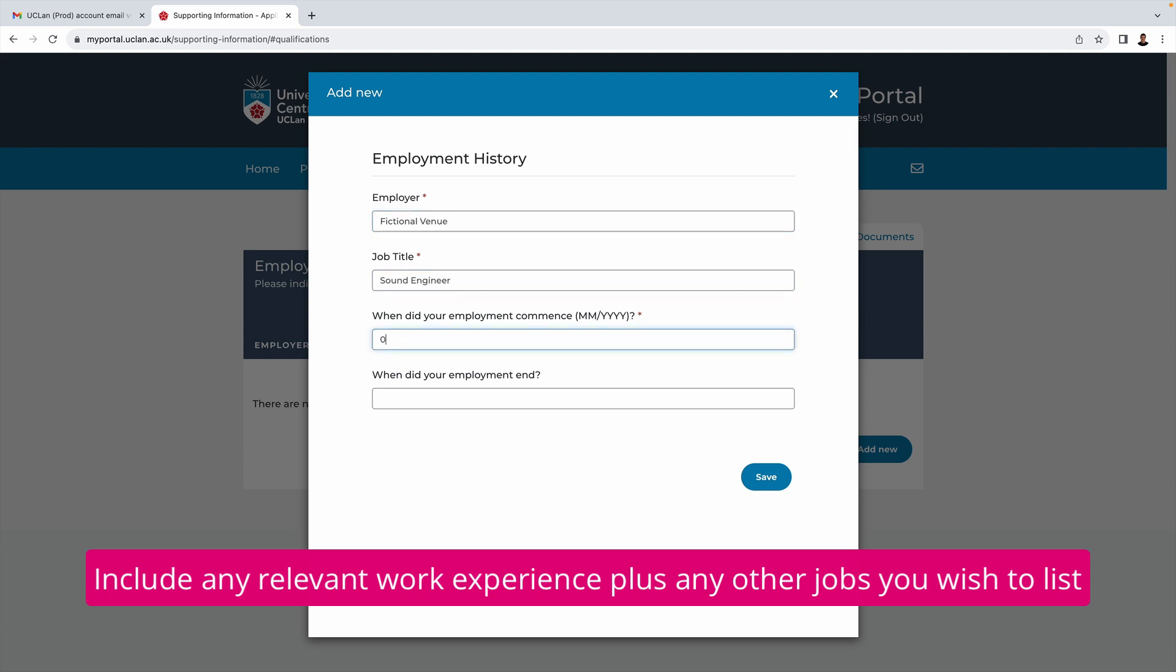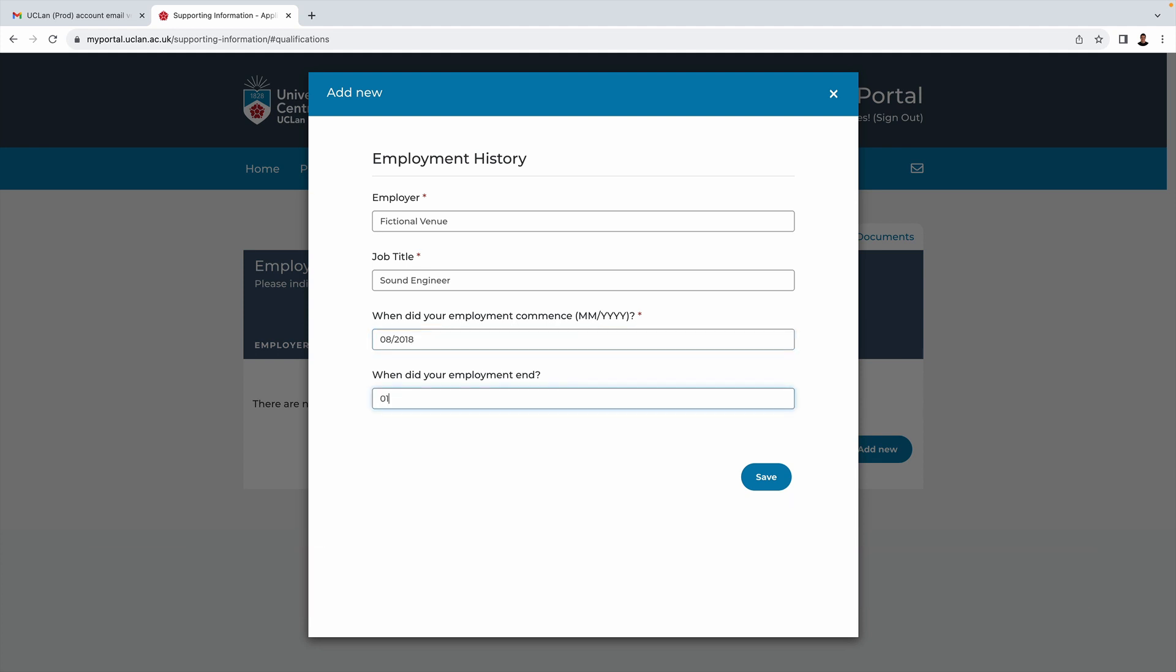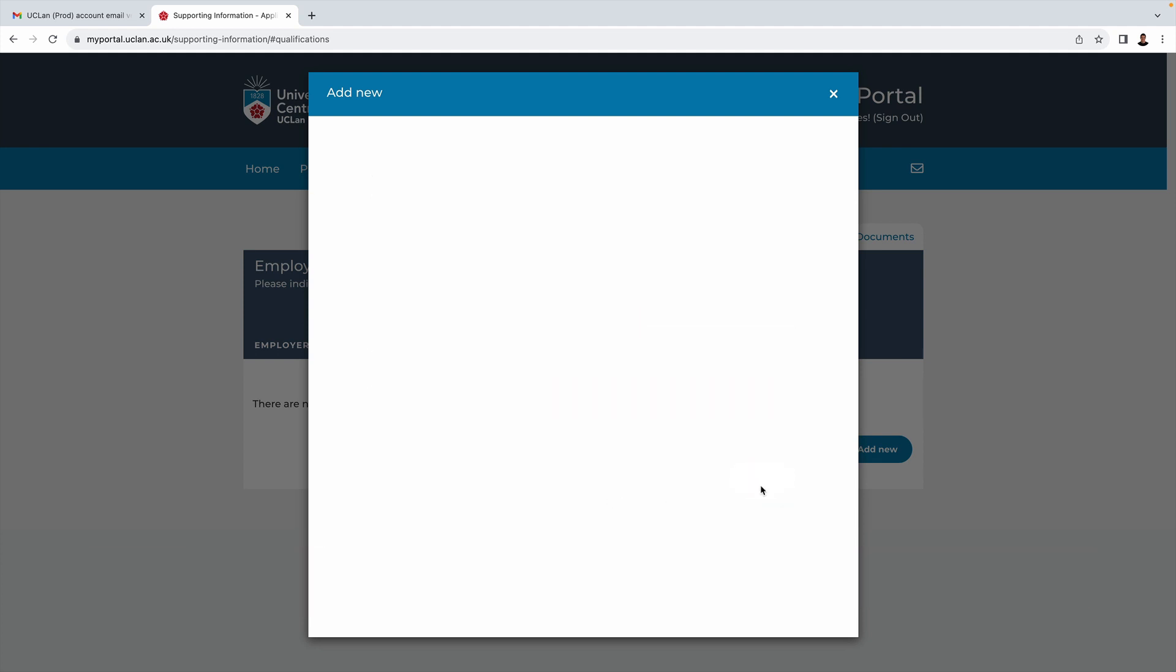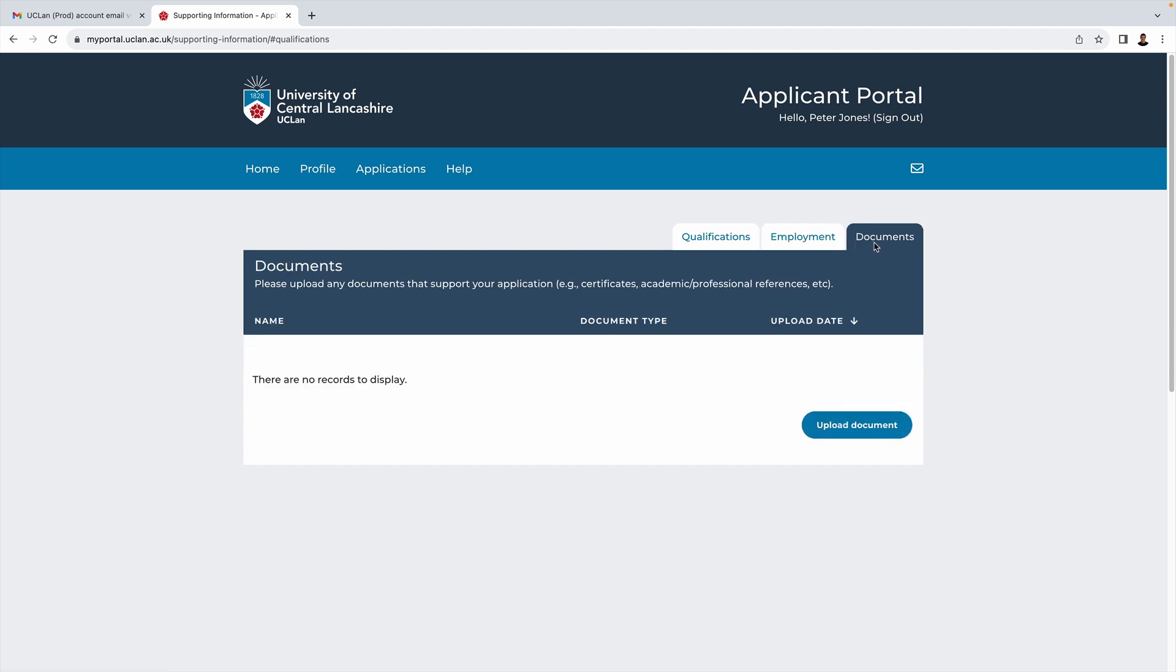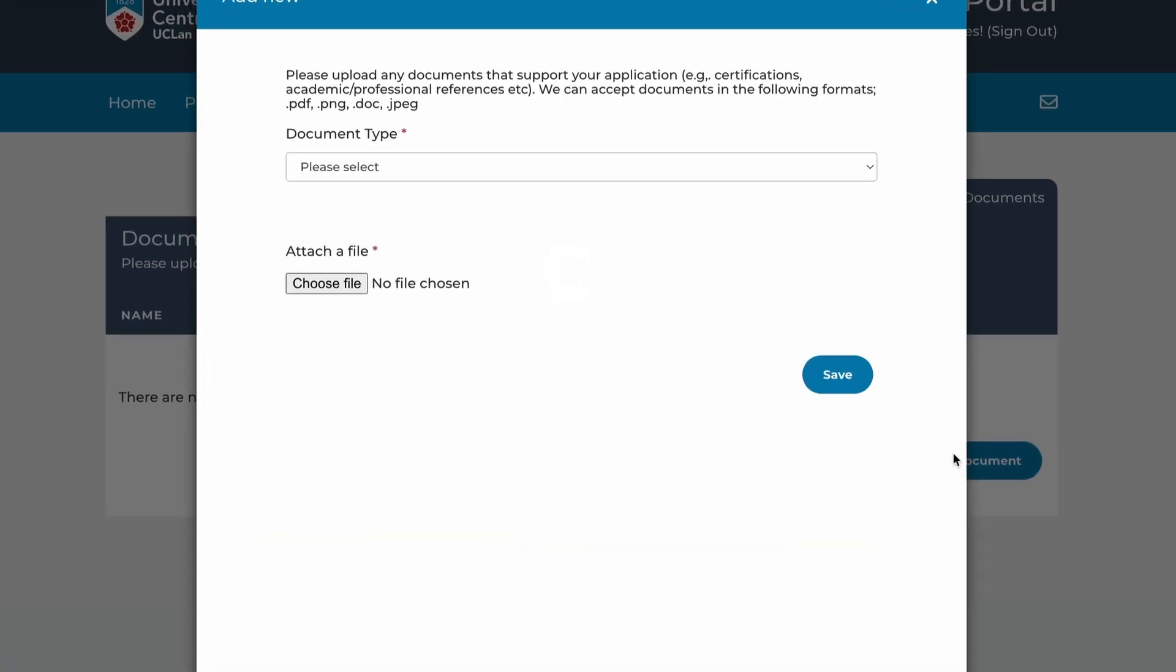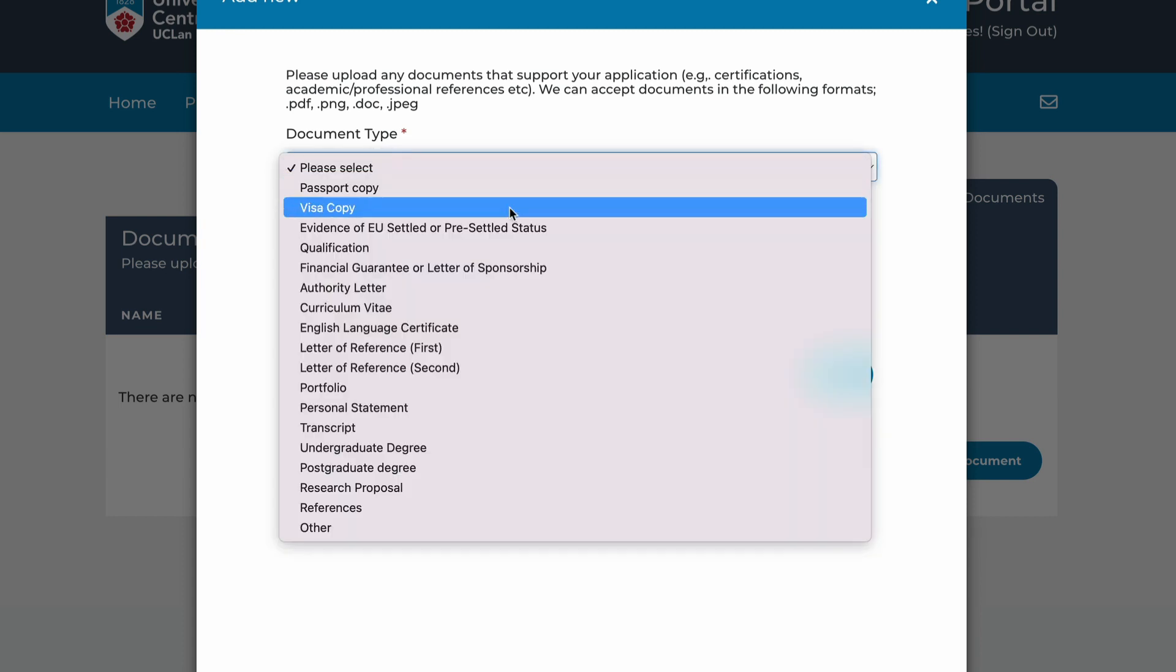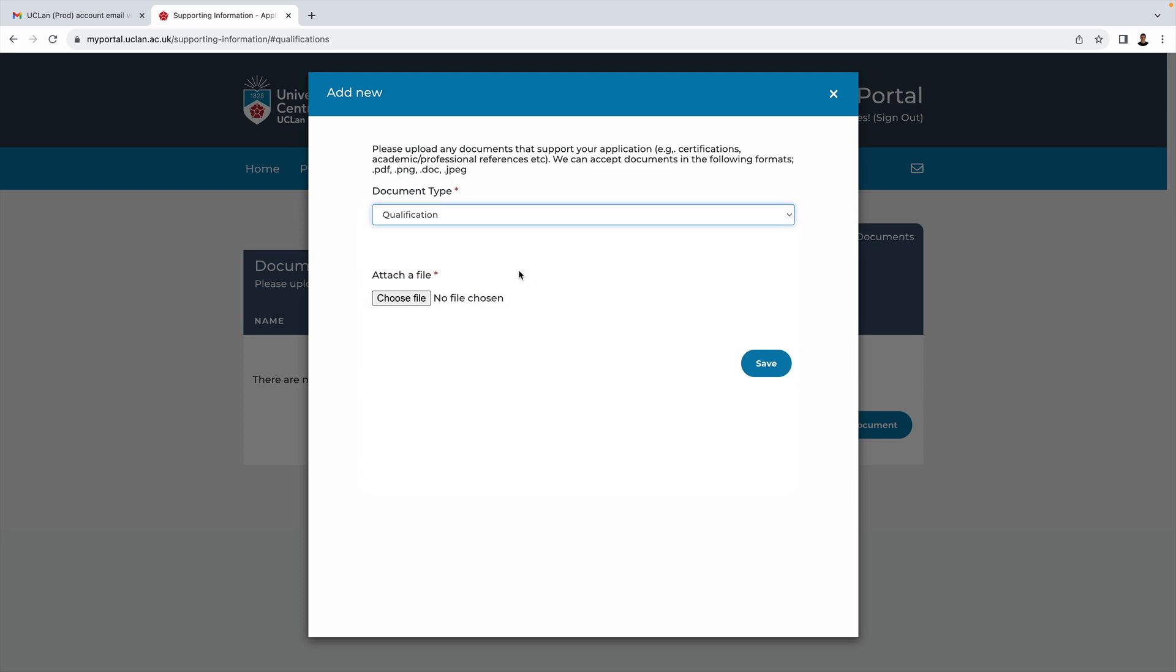In Peter's case, let's just say that he worked in a venue as a sound engineer, so we'll add that. Then the final tab on the right here is where you can upload any kind of documentation.